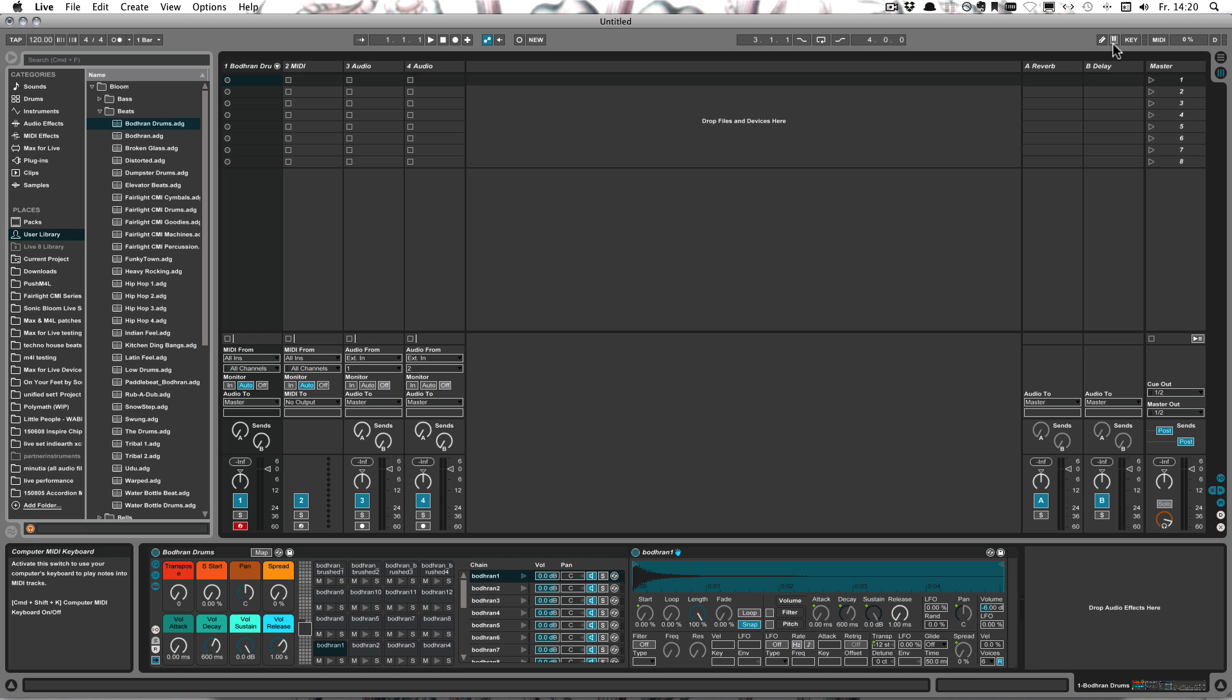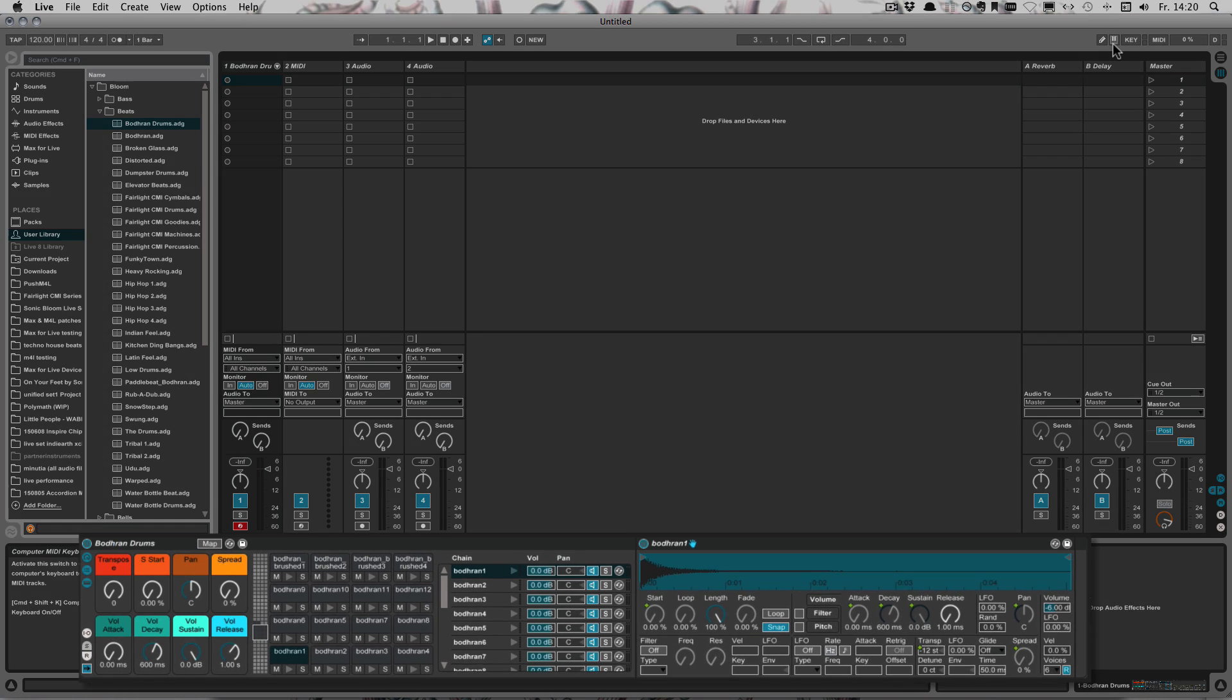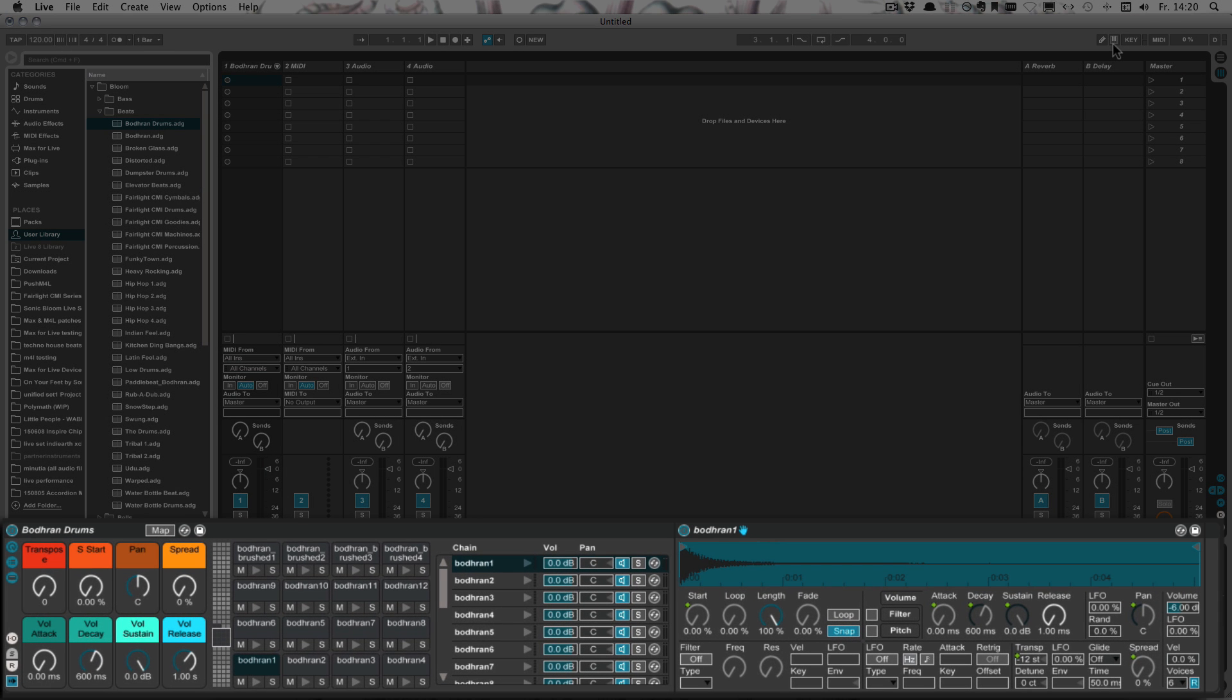When you press D, you can switch between the drum rack itself and the last selected pad. So right now, the pad here is selected—we can see that with a blue hand.